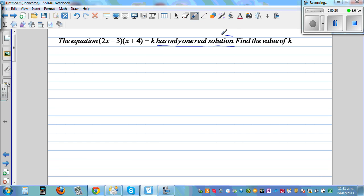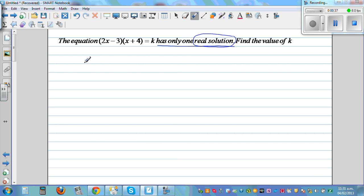The most important key phrase is 'real solution.' When you analyse this, this is a quadratic equation. So basically what they are saying is this quadratic equation has only one real solution.